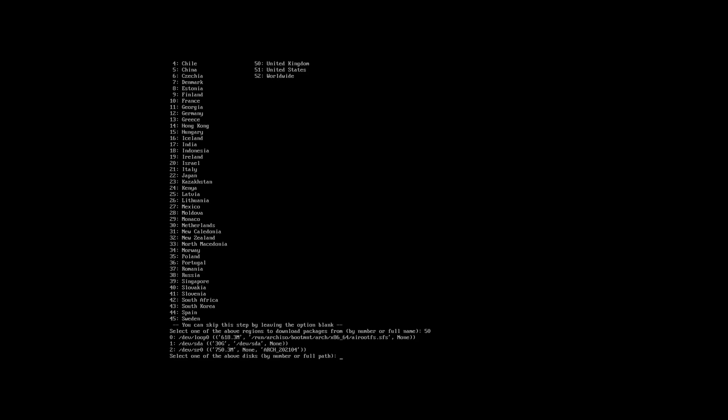So next we need to choose the disk that you wish to install Arch Linux on. So in my particular case it's going to be option 1, which is the SDA.